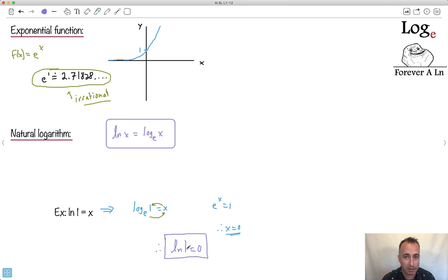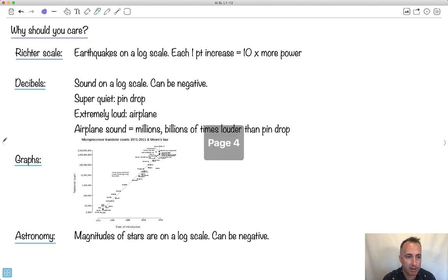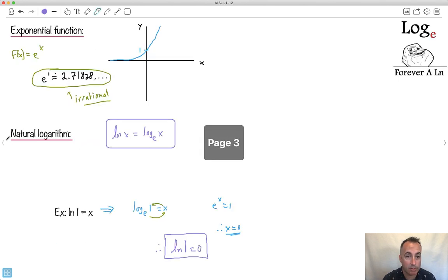I'm going to have another video right after this that goes deeper into examples, where we'll actually see how to compare earthquakes using log scales and put these concepts into practice.